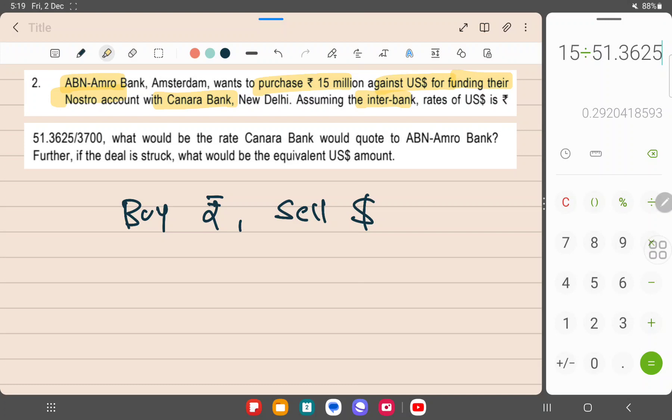What would be the rate Canara Bank would quote to ABN Amro Bank? Further, if the deal is struck, what would be the equivalent dollar amount? So this basically is clear from your purchase rupee against dollar means buy rupee, sell dollar.